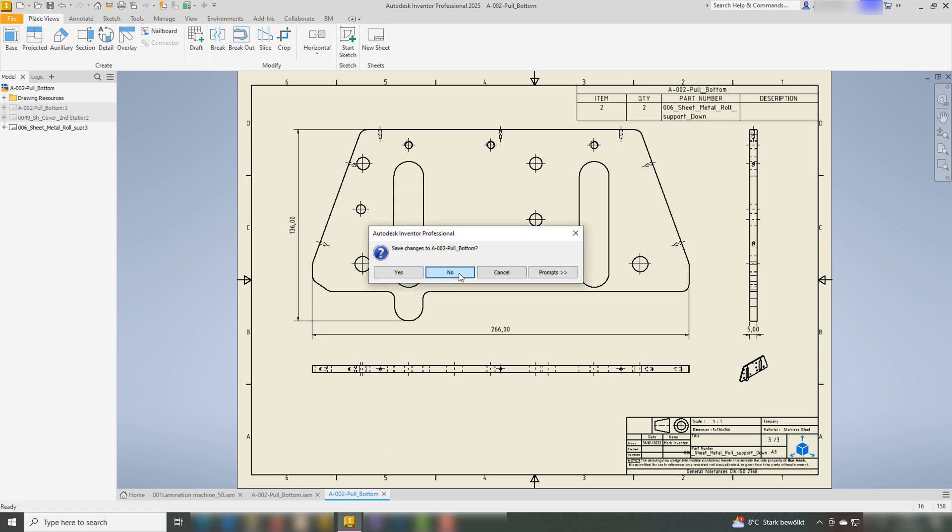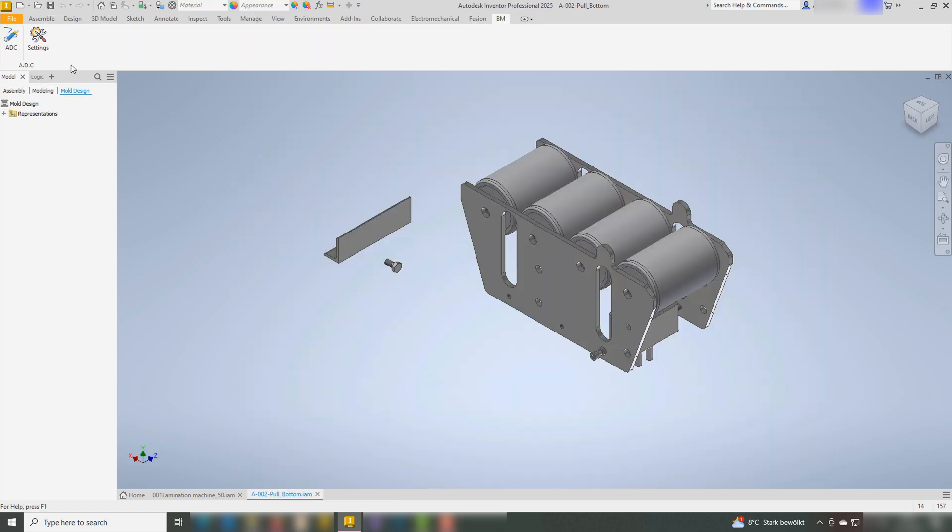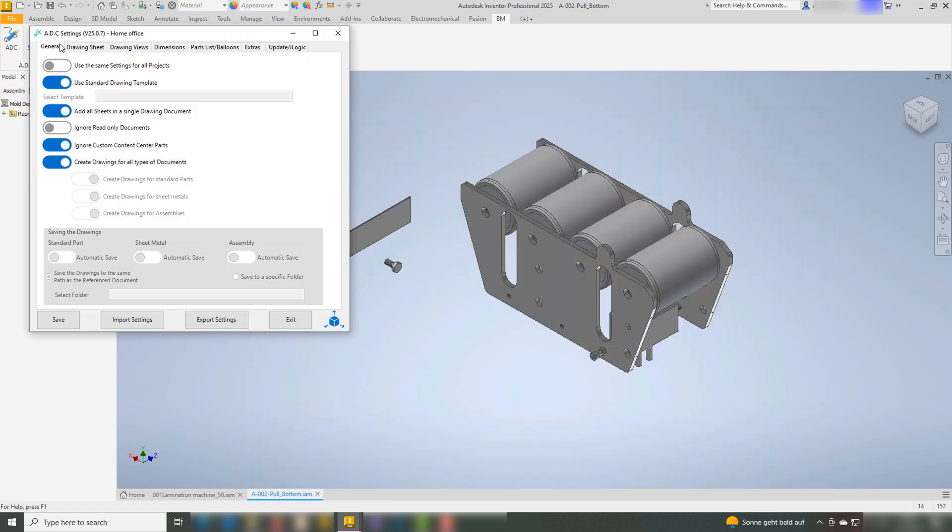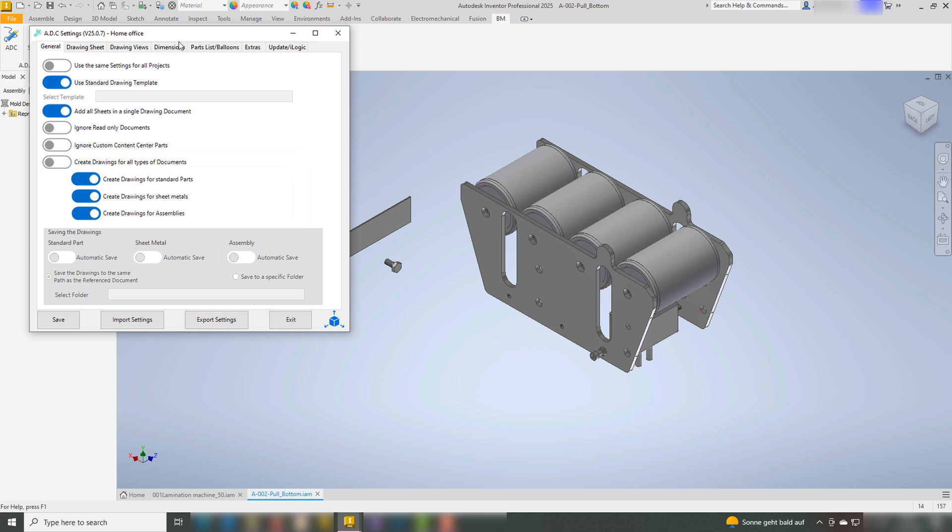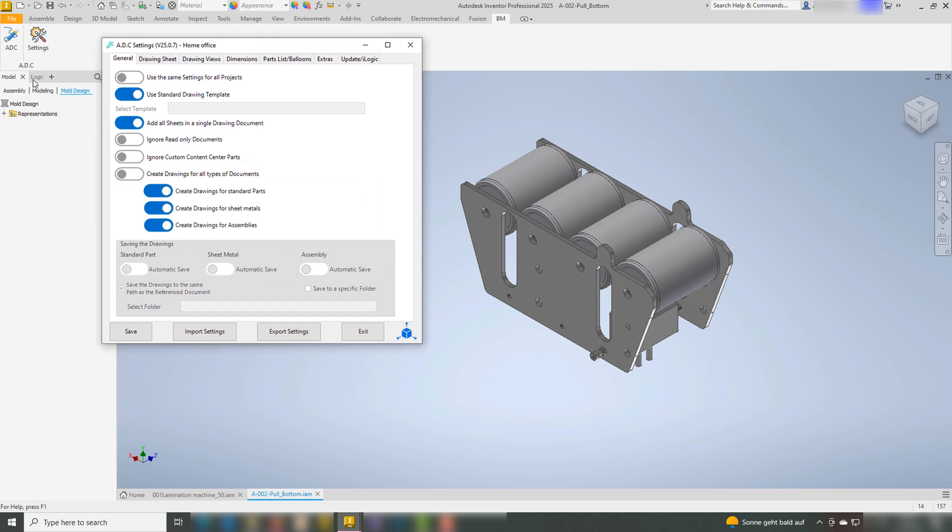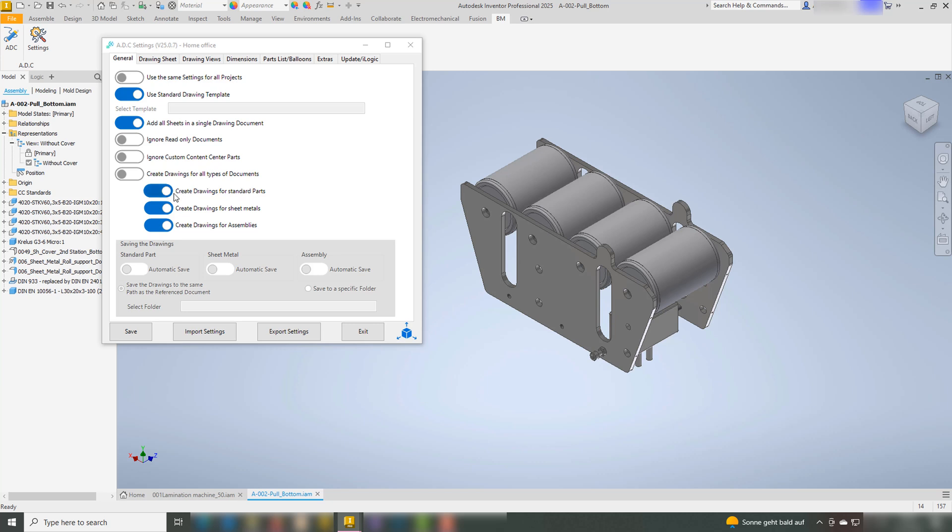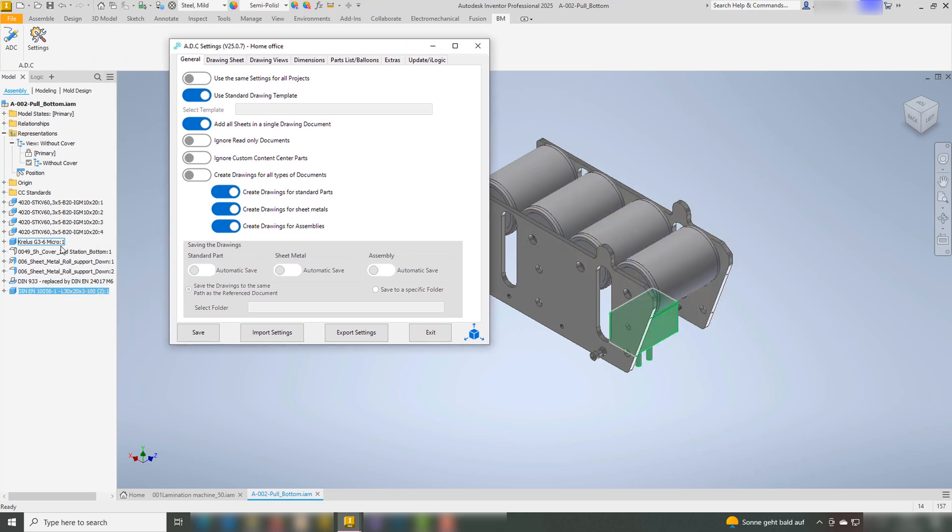The third feature is Create Drawings for All Types of Documents. ADC categorizes the modeling documents into three general types: assemblies, standard parts, and sheet metals. If the function is activated, ADC will create drawings of all the above-mentioned document types.